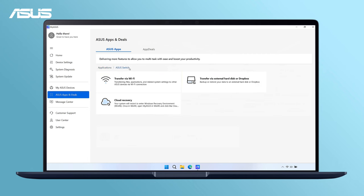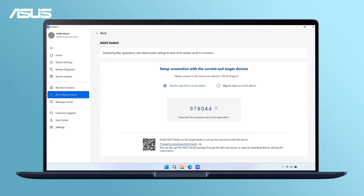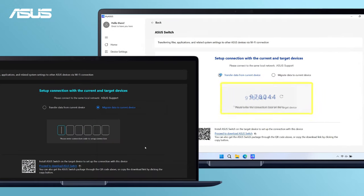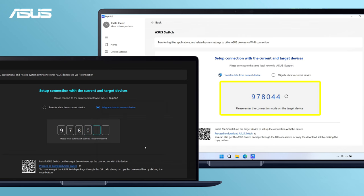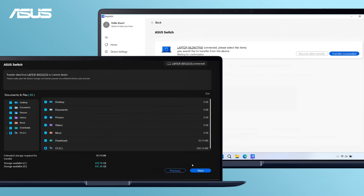Start, select Transfer via Wi-Fi. On your original laptop, select Transfer data from current device to obtain a pairing code. In the meantime, select Migrate data to current device on new laptop. Enter the pairing code shown in the original laptop.